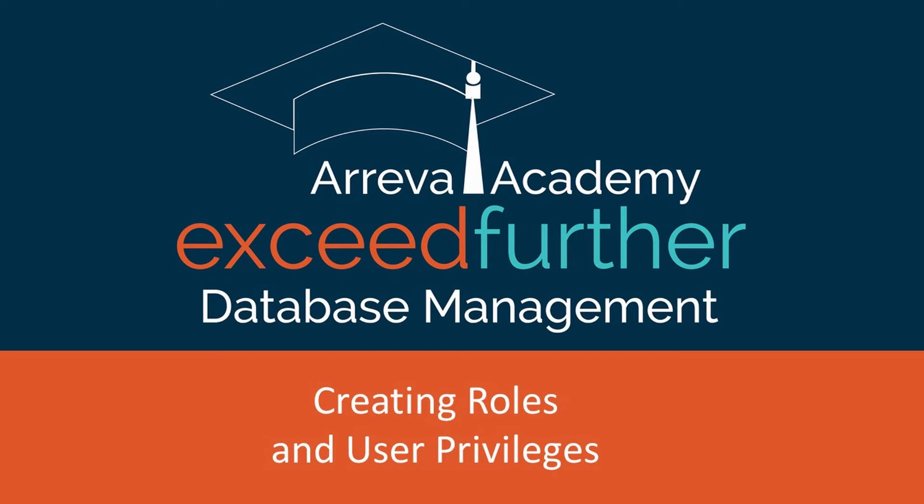Welcome everyone to the latest installment of Ariba Academy's Exceed Further webinars. My name is Eric Smith, and I'll be your trainer for today's session, which is titled User Management, Creating Roles and User Privileges.